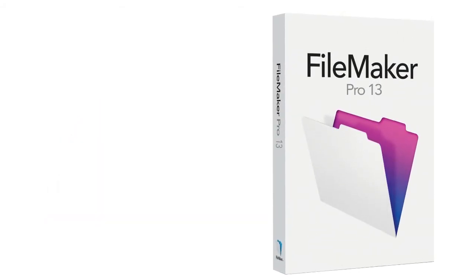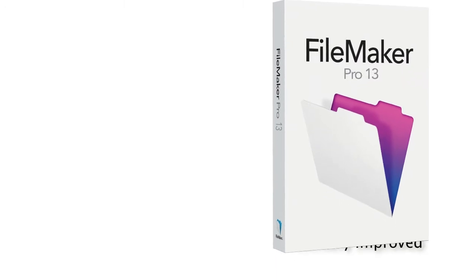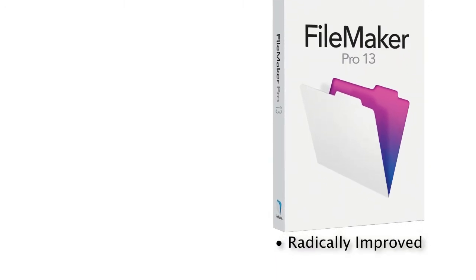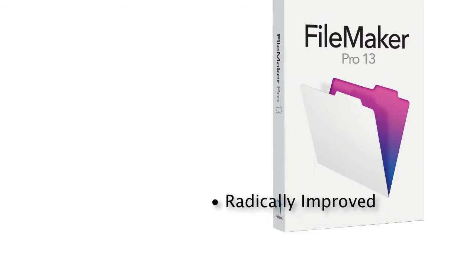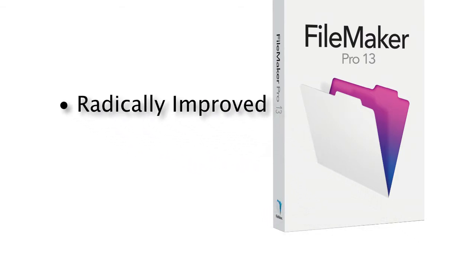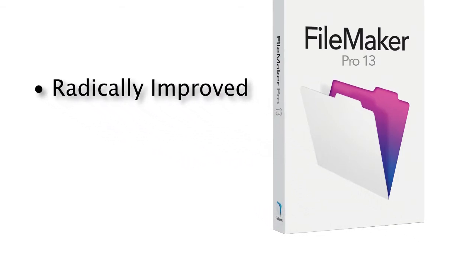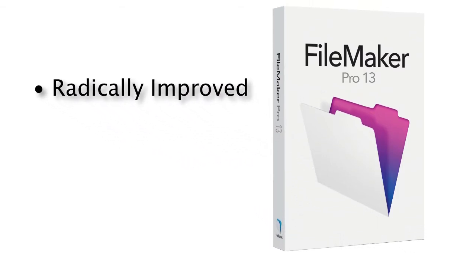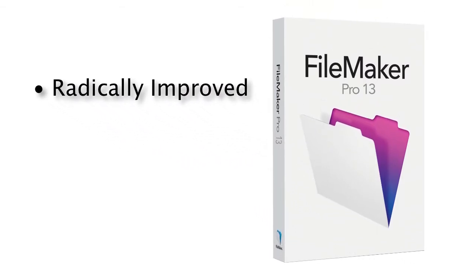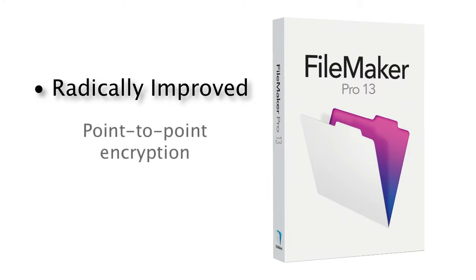FileMaker 13 has been radically improved underneath the hood and gives you a great deal many more capabilities than you've ever had before. First off, it has greatly improved point-to-point encryption as you access your database across the network.